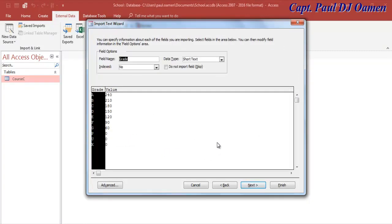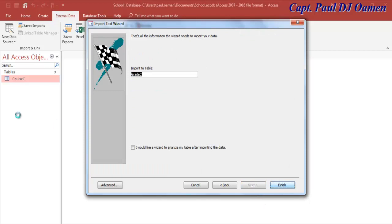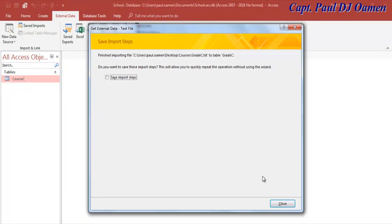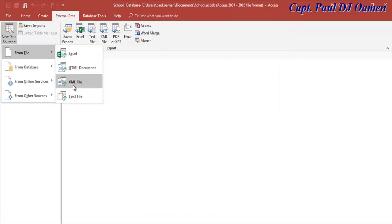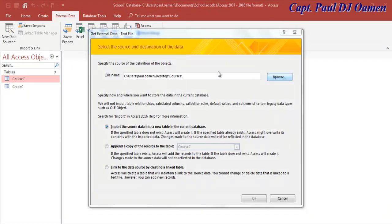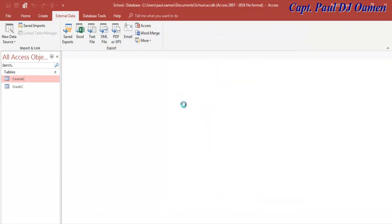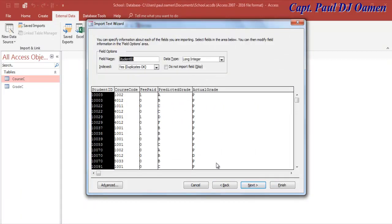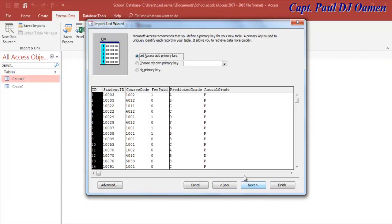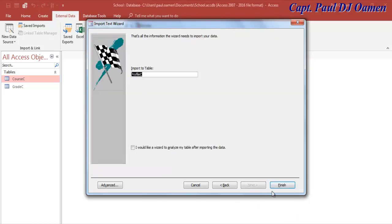There we go — just exactly the same process: click 'Next,' choose the primary key, click 'Finish,' keep the recommended name, and close. Then go for the next one: browse to the profile file, click OK, select 'Delimited,' tick 'First Row Contains Field Names,' click 'Next,' select the primary key, click 'Next,' then 'Finish.'